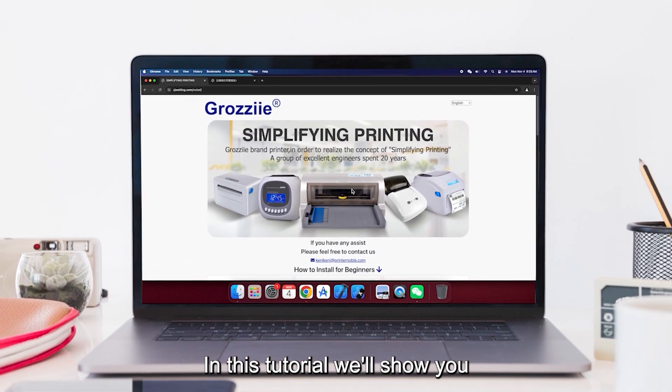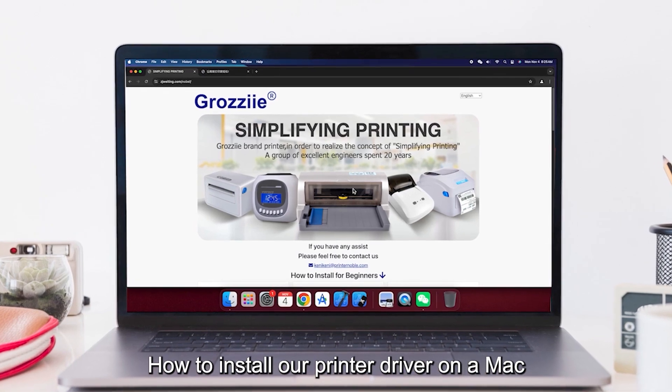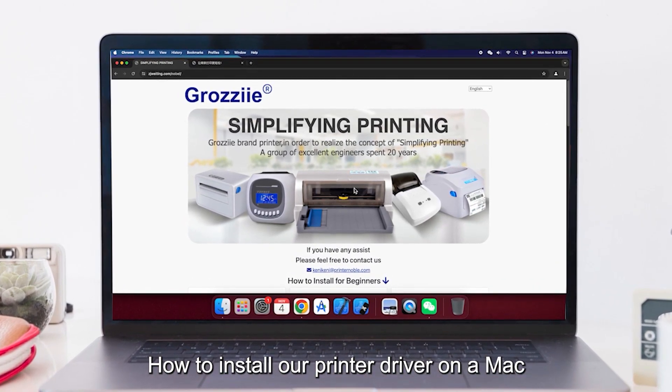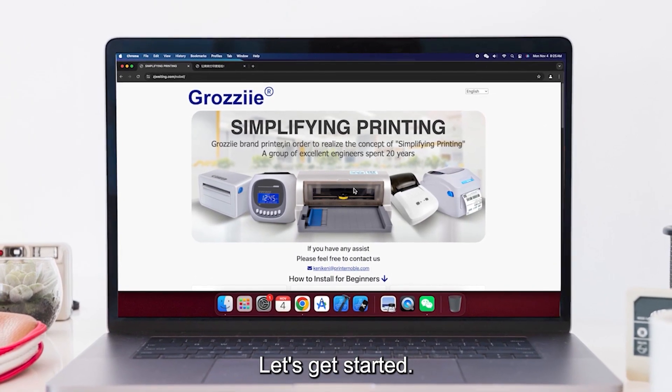In this tutorial, we'll show you how to install our printer driver on a Mac. Let's get started.